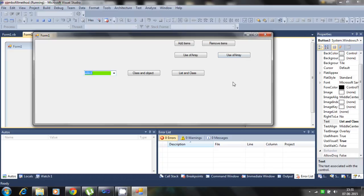If you add here dot clear, that cannot be working in this because you set the property data source. That cannot be cleared by clear methods. So these are the difference.